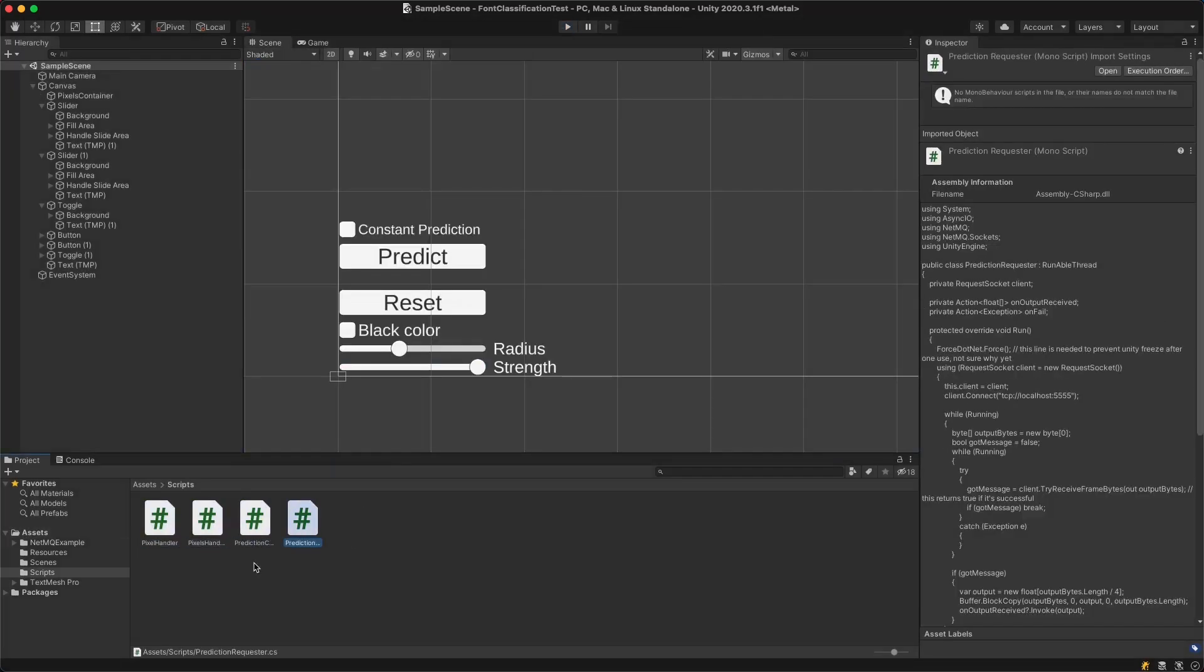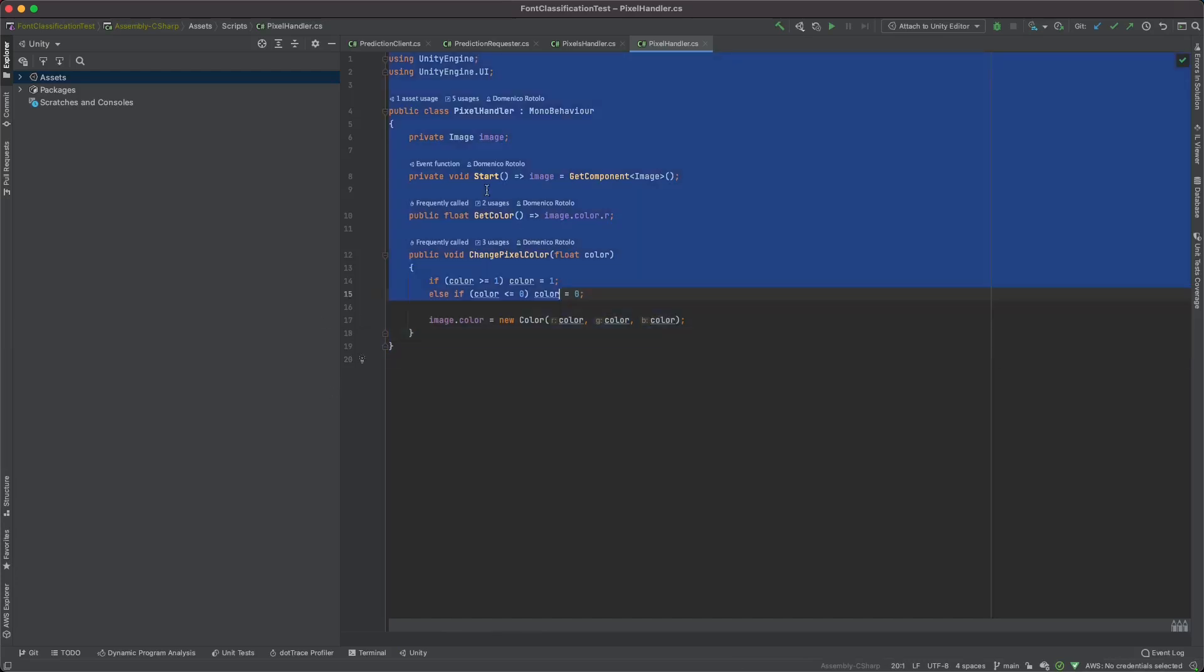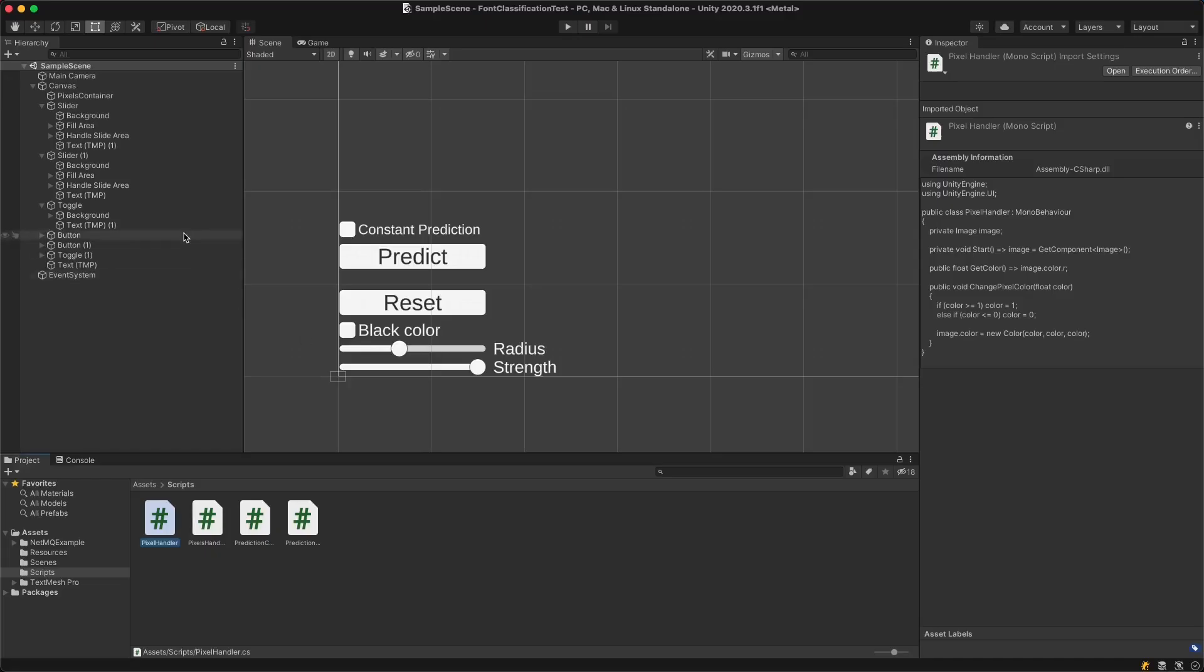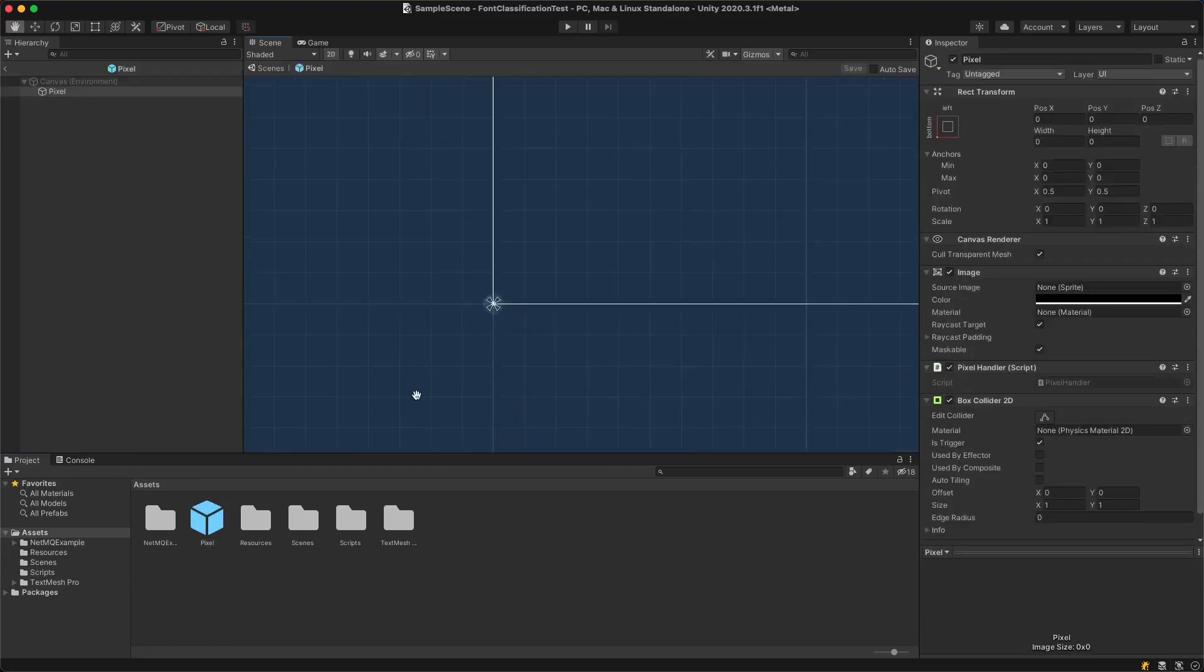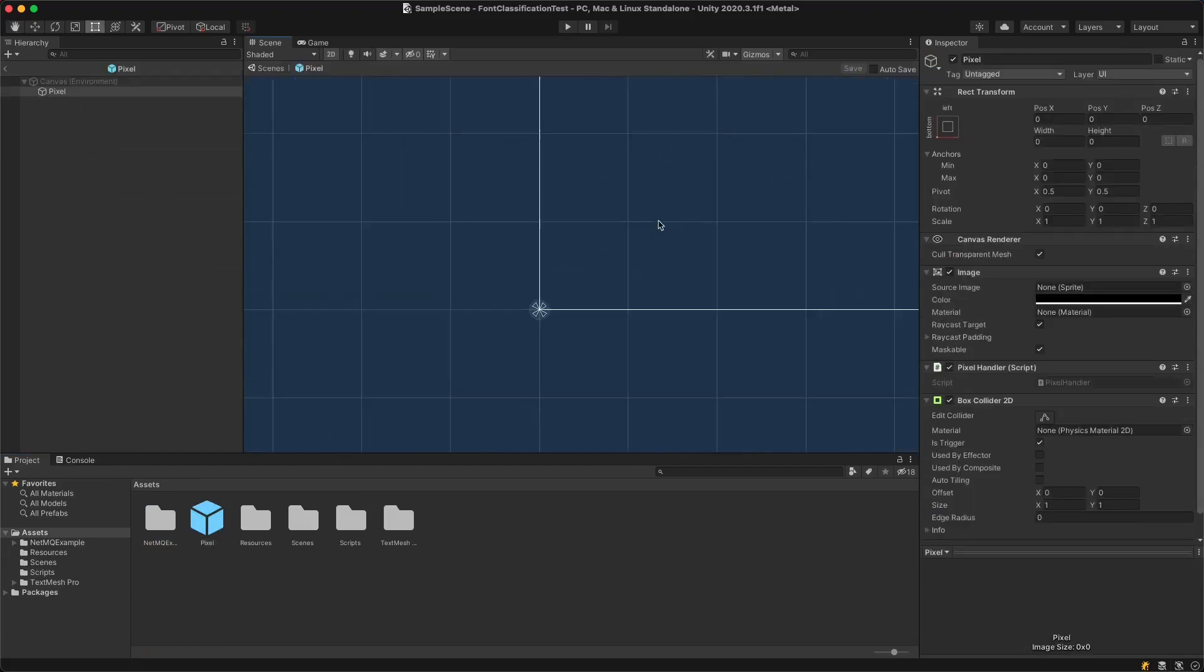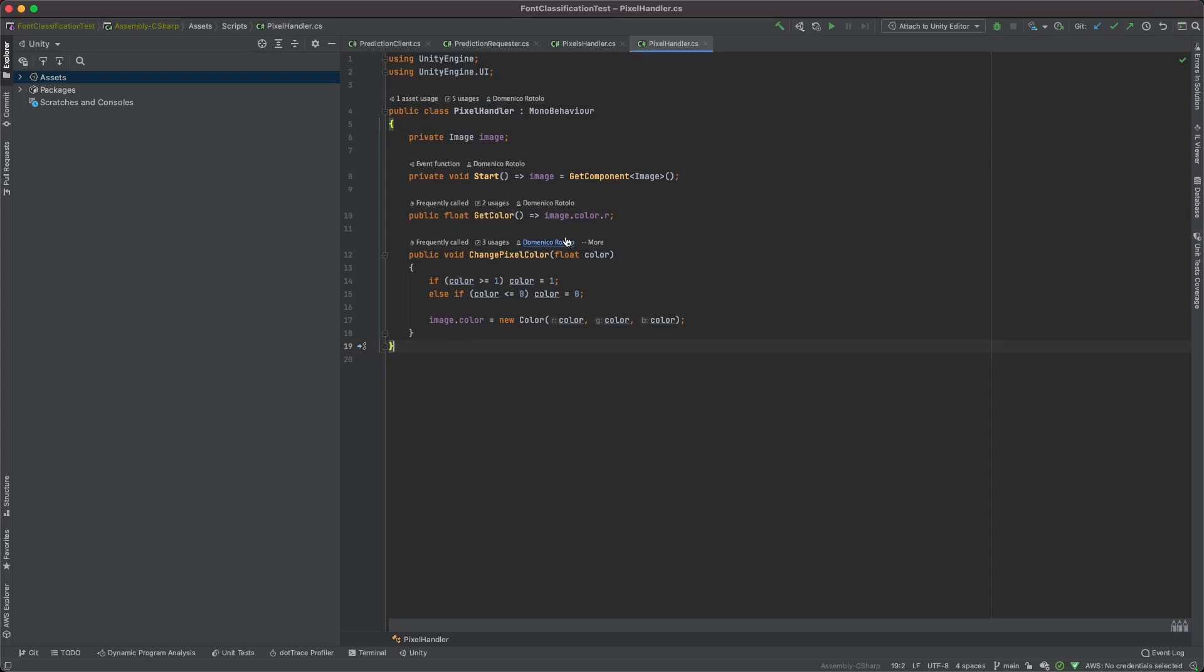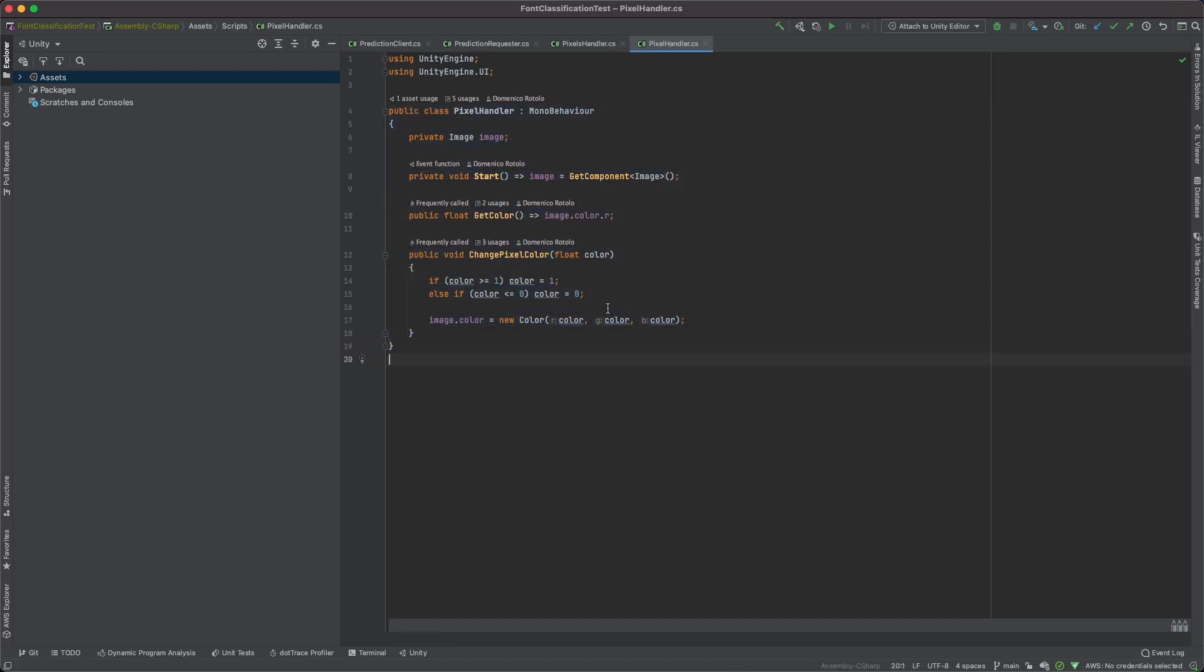We have four simple classes. I'm gonna go briefly through all of them. Naturally the code is in the description. The first two classes are only for the UI, so basically this is a script that is on every single pixel. As you can see we have the pixel prefab right here, which is just a pixel that can be black or white or any shade of gray, and so we have these functions to change the color and all of that stuff.